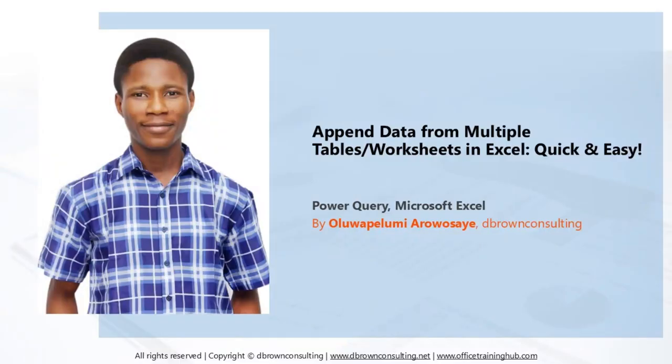Hello everyone, welcome to today's tutorial on Power Query where we'll be diving into one of its powerful features called Append Queries. You may want to ask why do I need to append my data.